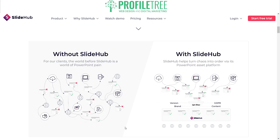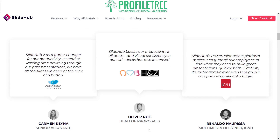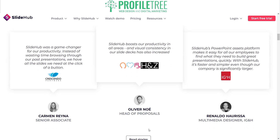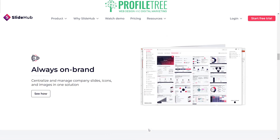With SlideHub, since it's cloud-based, you're able to share with colleagues, friends, or anyone within your team, and manage and document all your PowerPoint slides. These are some of the companies currently using SlideHub, and from their positive reviews you can see how it's boosting productivity, acting as a game changer, and making things easier for employees.